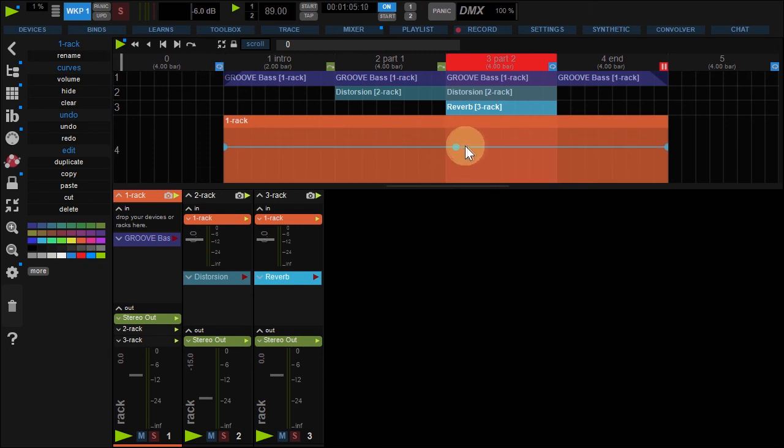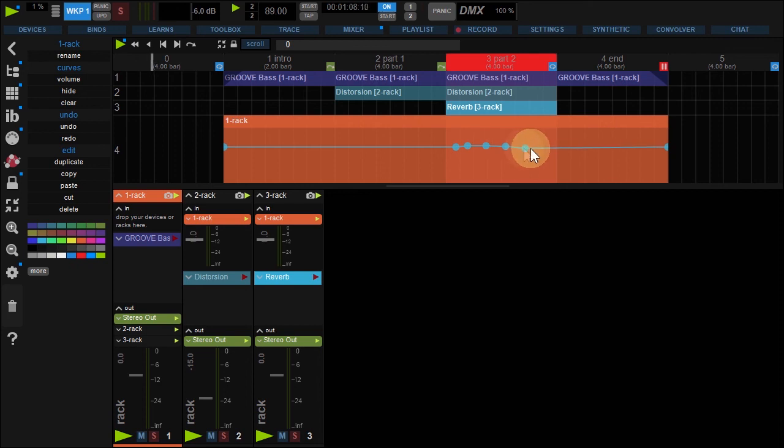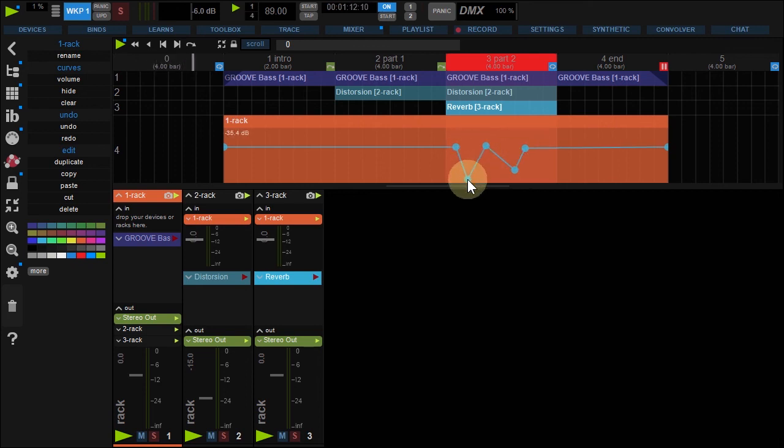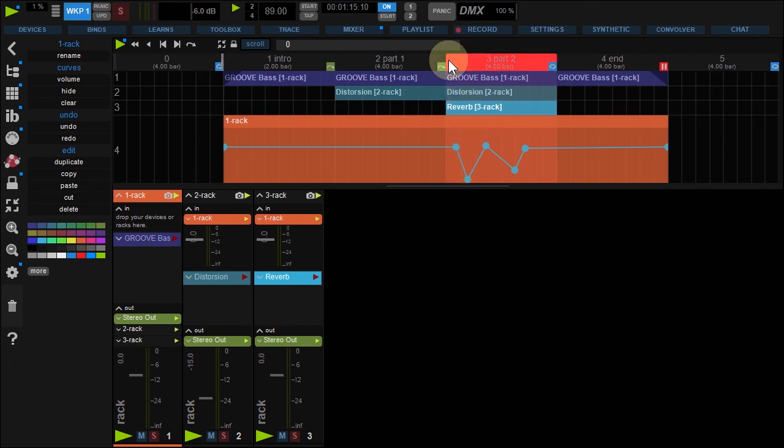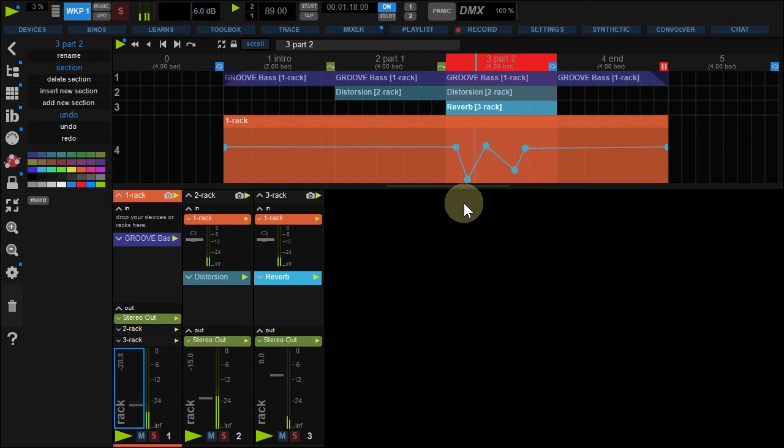To edit, double-click the line. Now, draw your curve. It's applied to the volume fader.